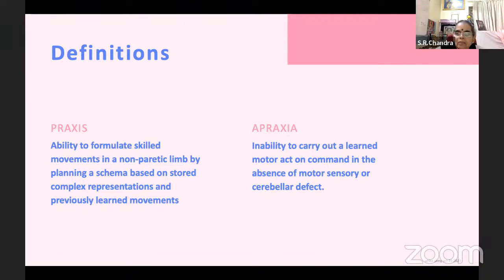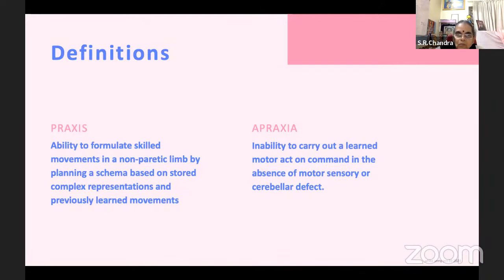What is apraxia? Apraxia is inability to carry out a learned motor act on command, in the absence of motor, sensory, or cerebral defect. So praxis is the formula which carries out three kinds of movements based on a motor plan, including learned movements like how to pick a fruit and eat, or mix food and eat. These are carried out in a normal limb. If you are not able to carry out these movements — the limb is normal, you are not paralyzed, no sensory impairment, no cerebral defect — that is called apraxia.